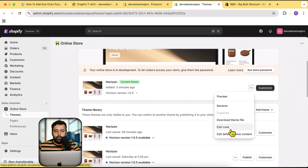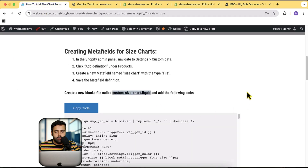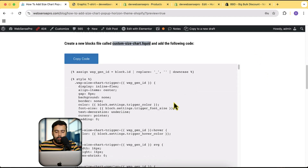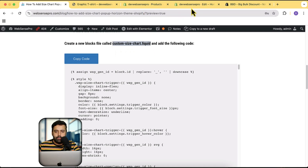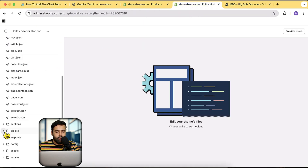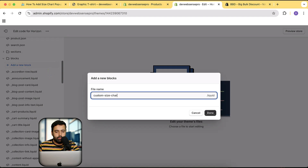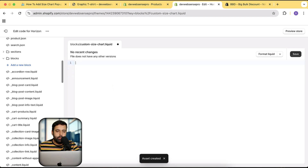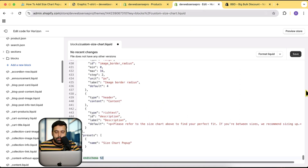Go to the code editor. Here is the instruction: first create the meta field, which we already did. Here is the block code — we will create a new block file called 'custom-size-chart'. You can use whatever name you want. Click on the Blocks folder, then click on Add a New Block, and name it 'custom-size-chart' or 'size-chart'. Remove all of the current code and paste this code by clicking the Copy Code button, then paste the code and click Save.